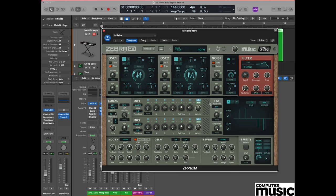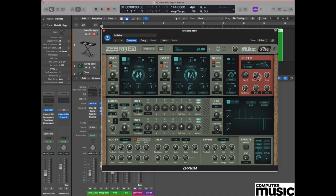Once again we're going to use envelope two to do some modulating within the filter section. You can see that there is already a pot which is pre-assigned to envelope two here, so what we're going to do is drag this pot up to a value of 138, quite a high value for this one. It now means that when you play, you should hear some modulation occurring in the filter as well.